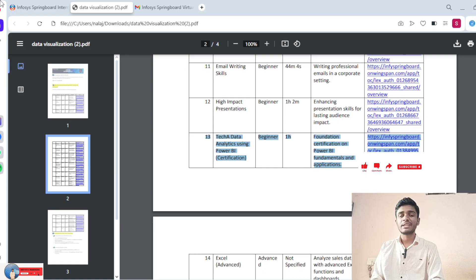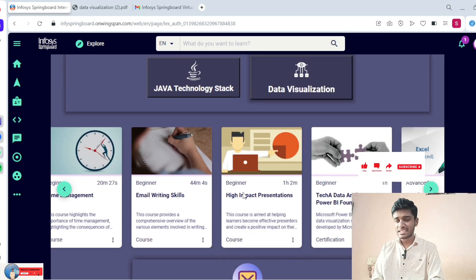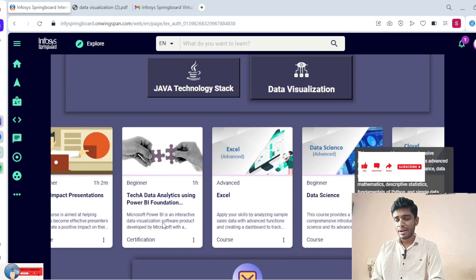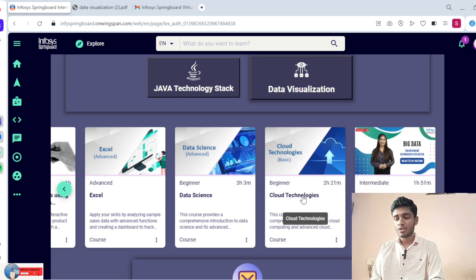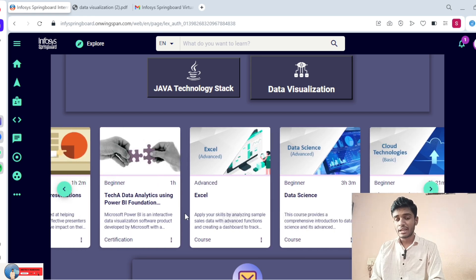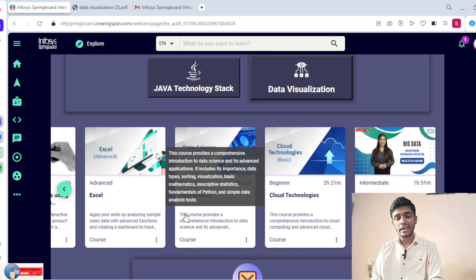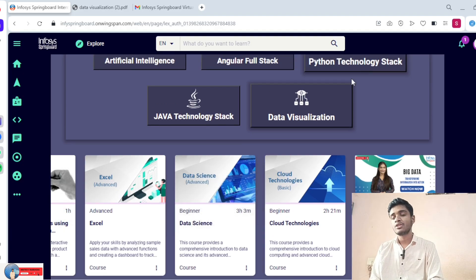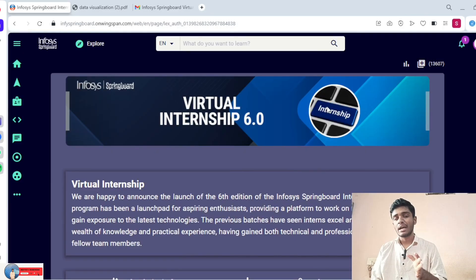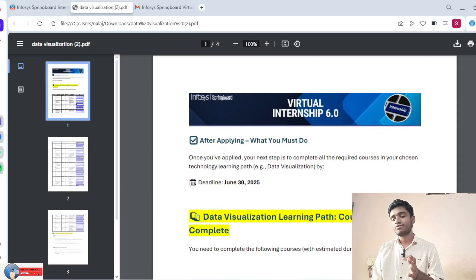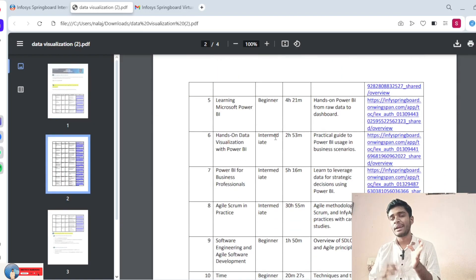Finally, these are the Data Visualization courses. For the certification-based course — the 13th one — don't fail. Once you fail, a re-attempt is only available after 15 days. Please don't give wrong answers — use ChatGPT or any tool as a reference. Focus on completing everything by June 15th or June 20th. Thank you for watching. I will share this video and the PDF in the WhatsApp group community.